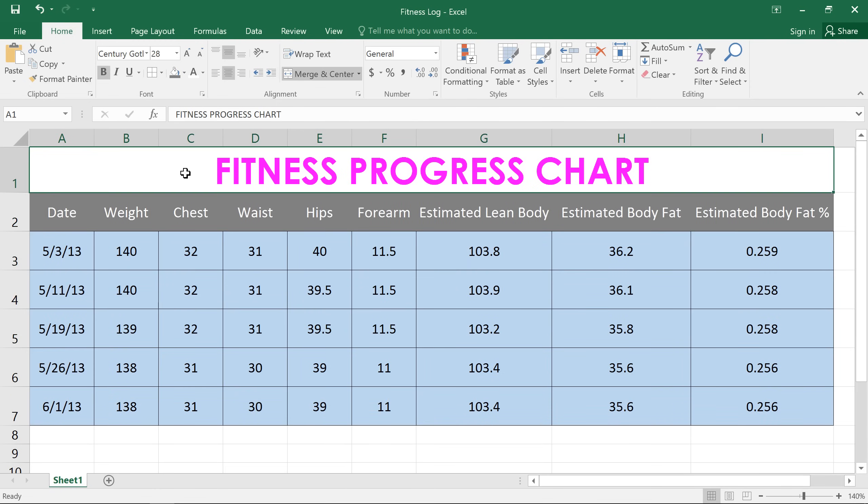See what a big difference formatting can make? Not only does my spreadsheet look better than it did before, it's also easier to review the data.